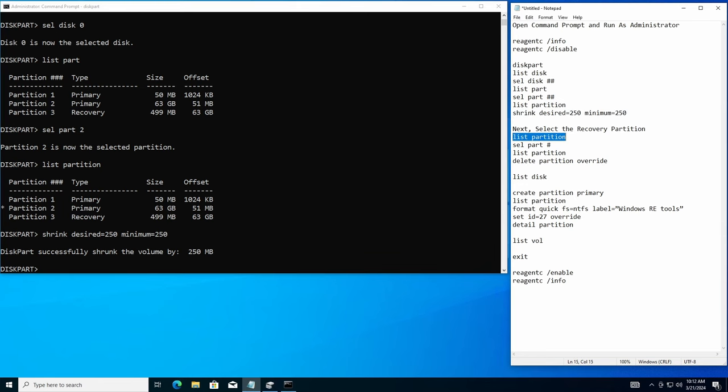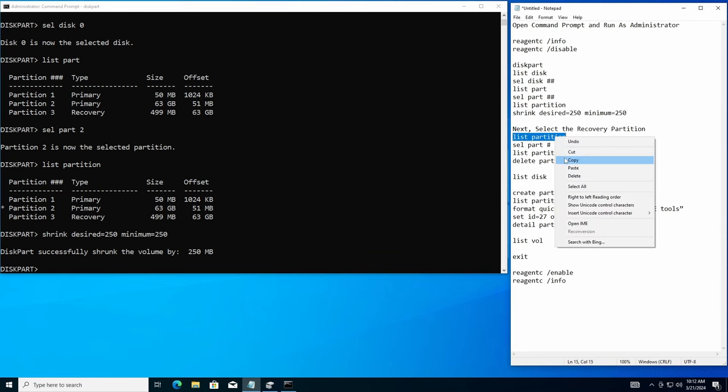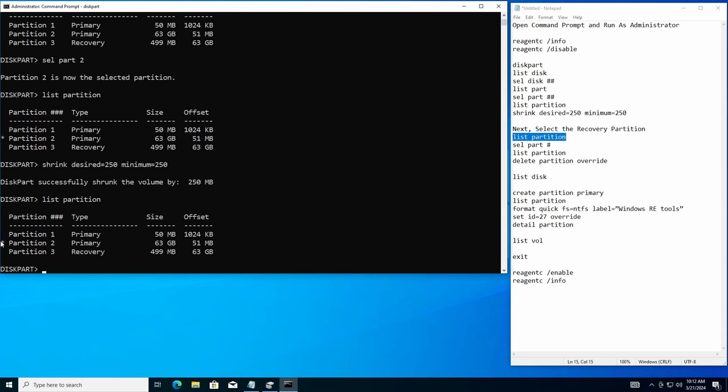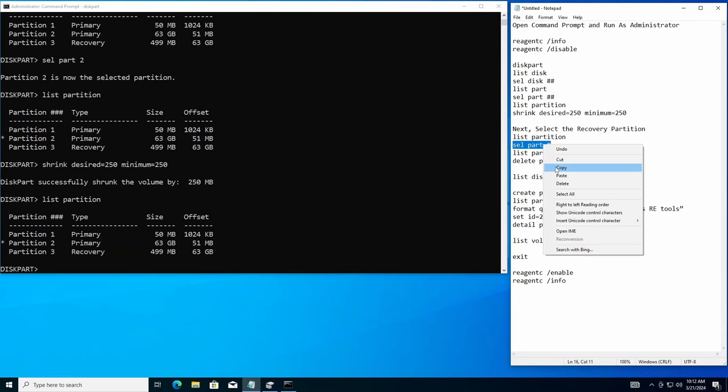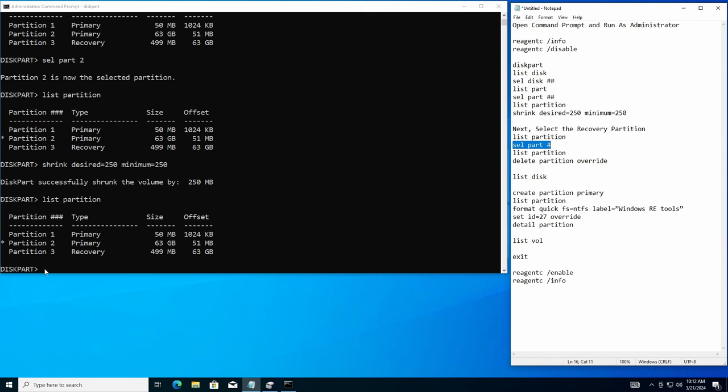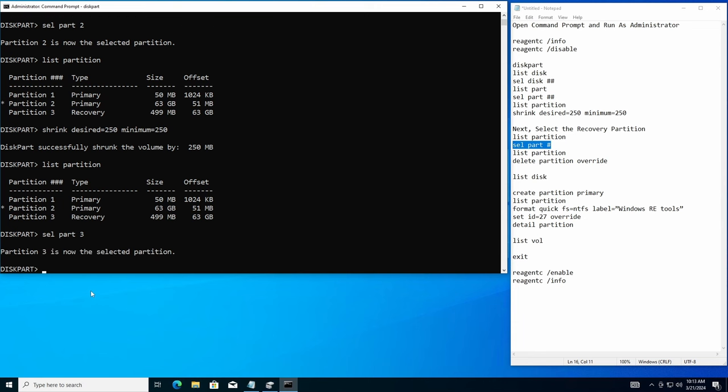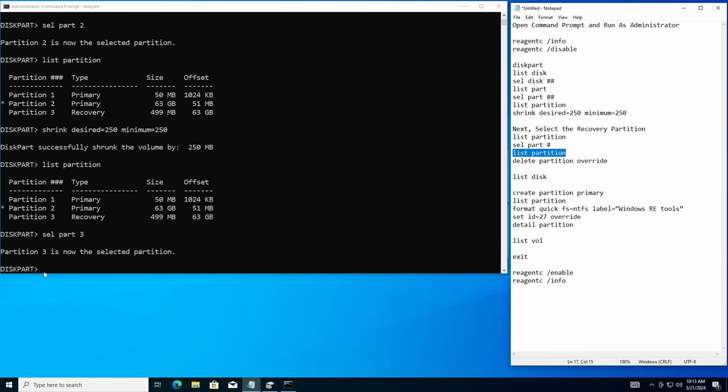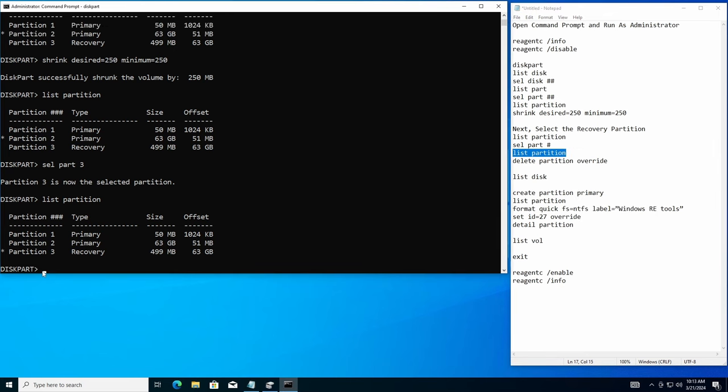So we want to get rid of the recovery partition. So I'm going to come in here and say list partition. And I'm going to paste this in here. So partition two right now, we are on partition two because the asterisk, but I want to select partition three. So I'm going to come here and copy this select part minus three. So I'm just going to put the number three in here and hit enter. Now it says it's selected. We're going to go ahead and do another safeguard, say list partition, just to make sure the asterisk is by partition number three. And there it is. It's the recovery partition.